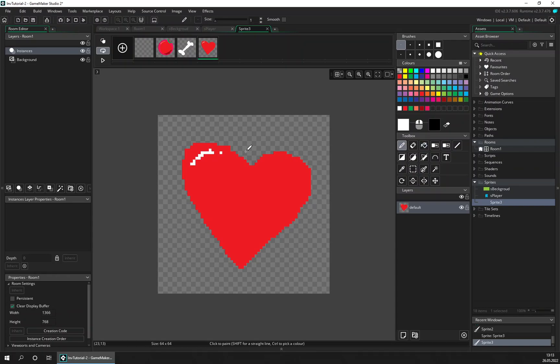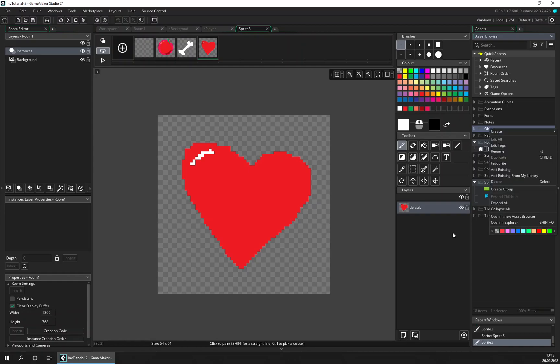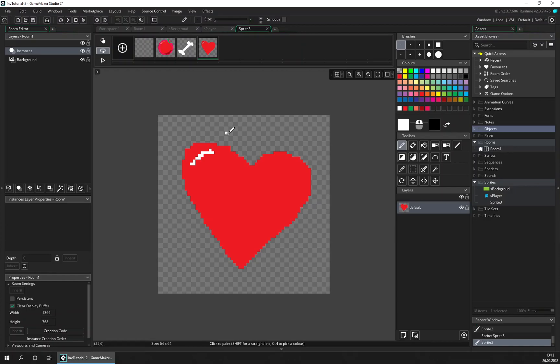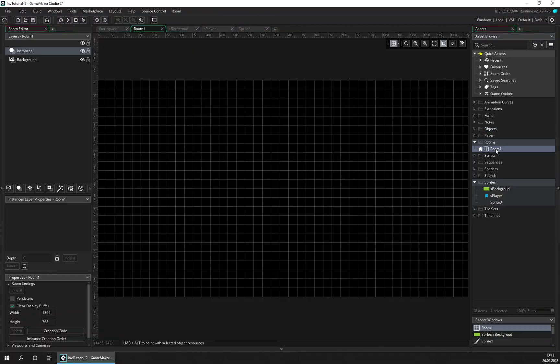And also we're going to add some objects now. First, let's first in the room put the background. We don't have a layer for that but